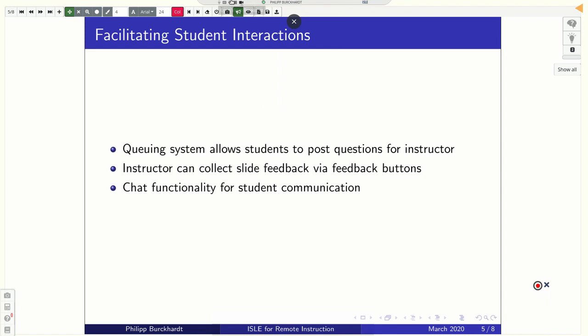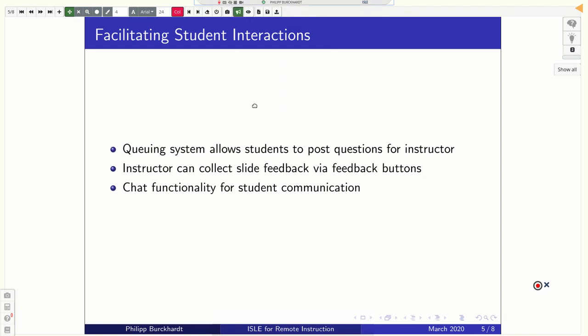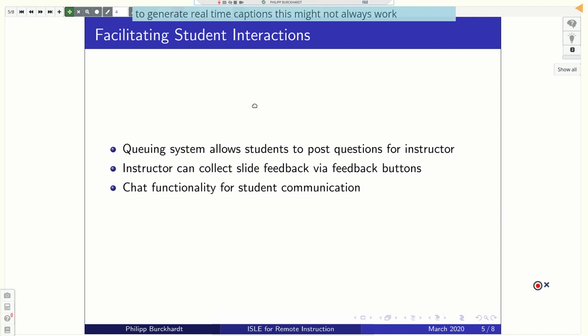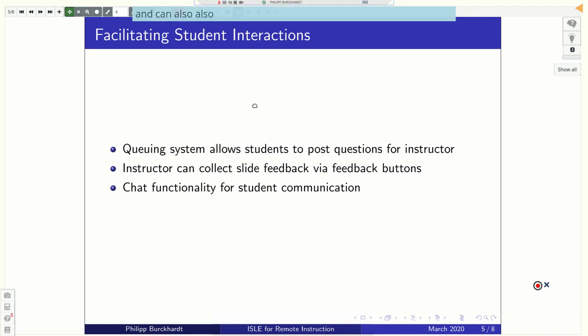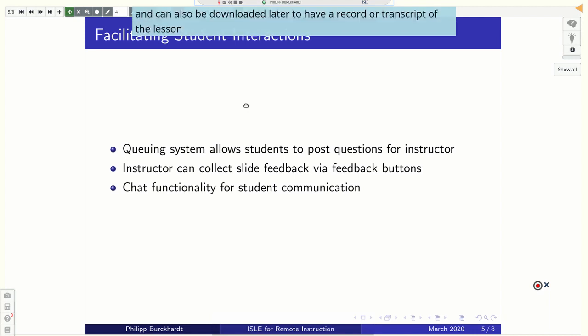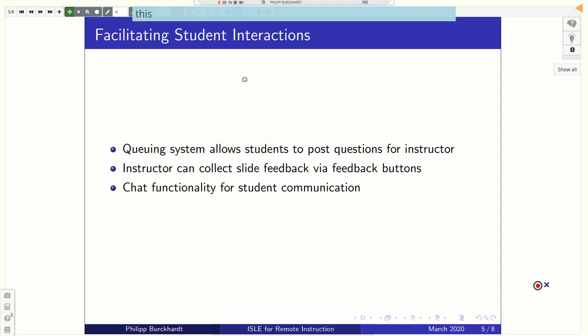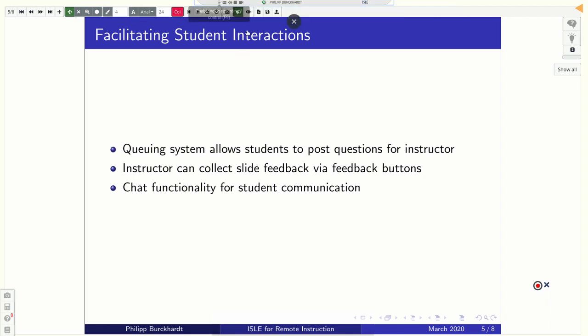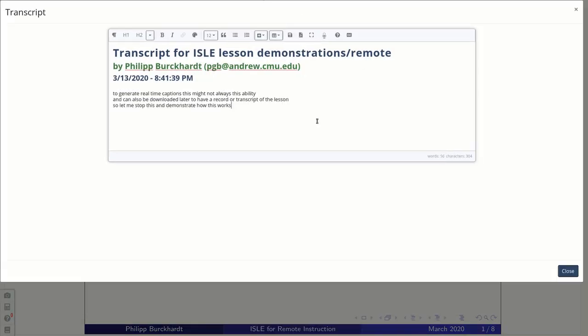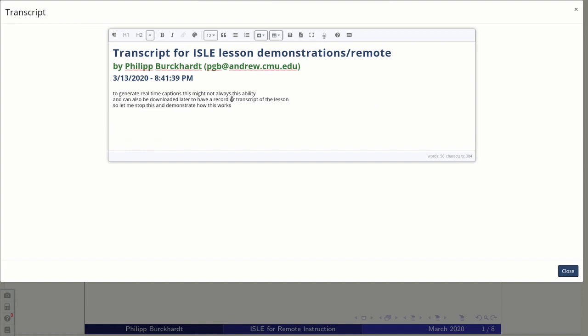We also have a functionality to generate real-time captions. This might not always work perfectly, but it helps for accessibility. And can also be downloaded later to have a record or transcript of the lesson. So let me stop this and demonstrate how this works.